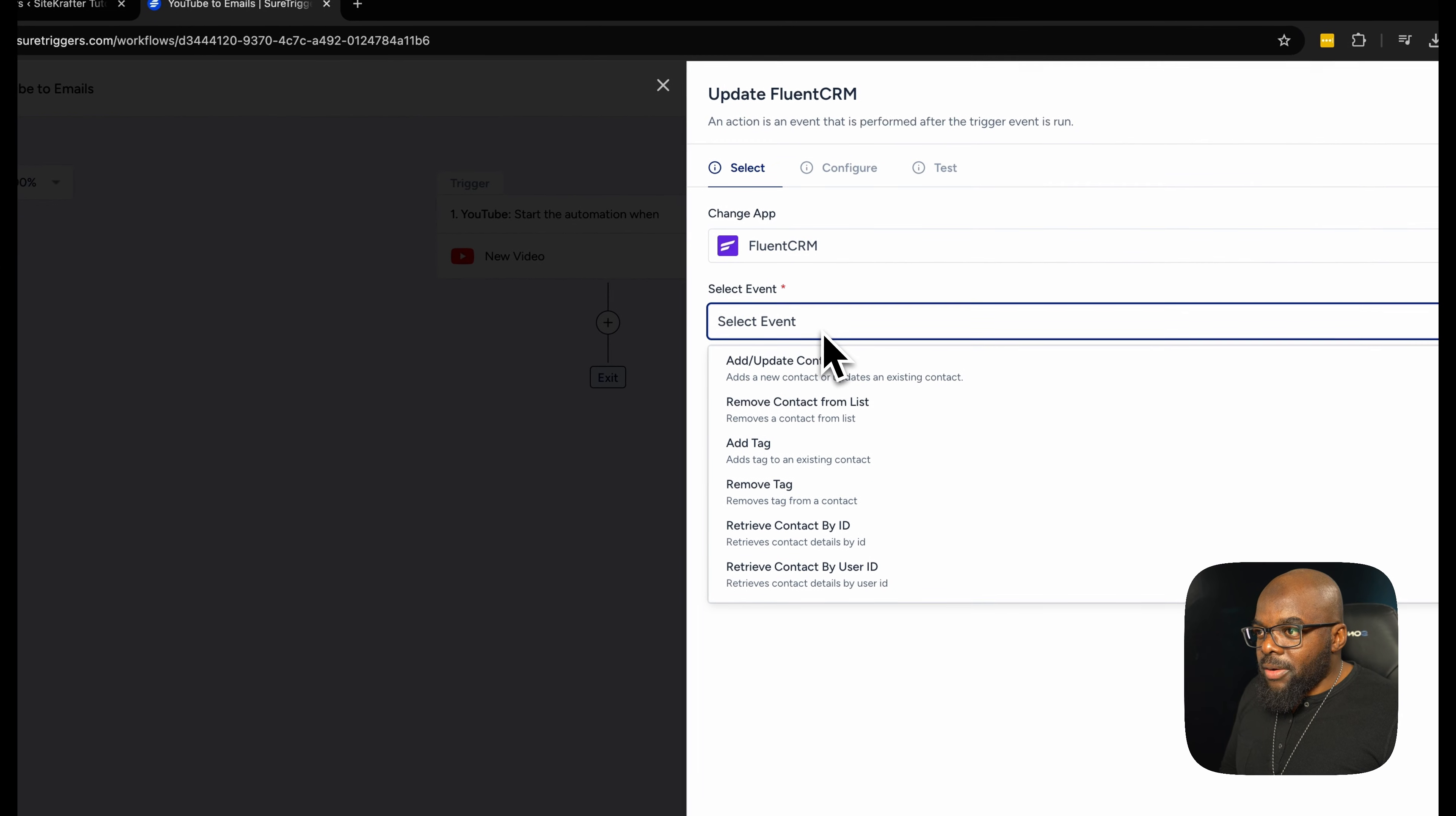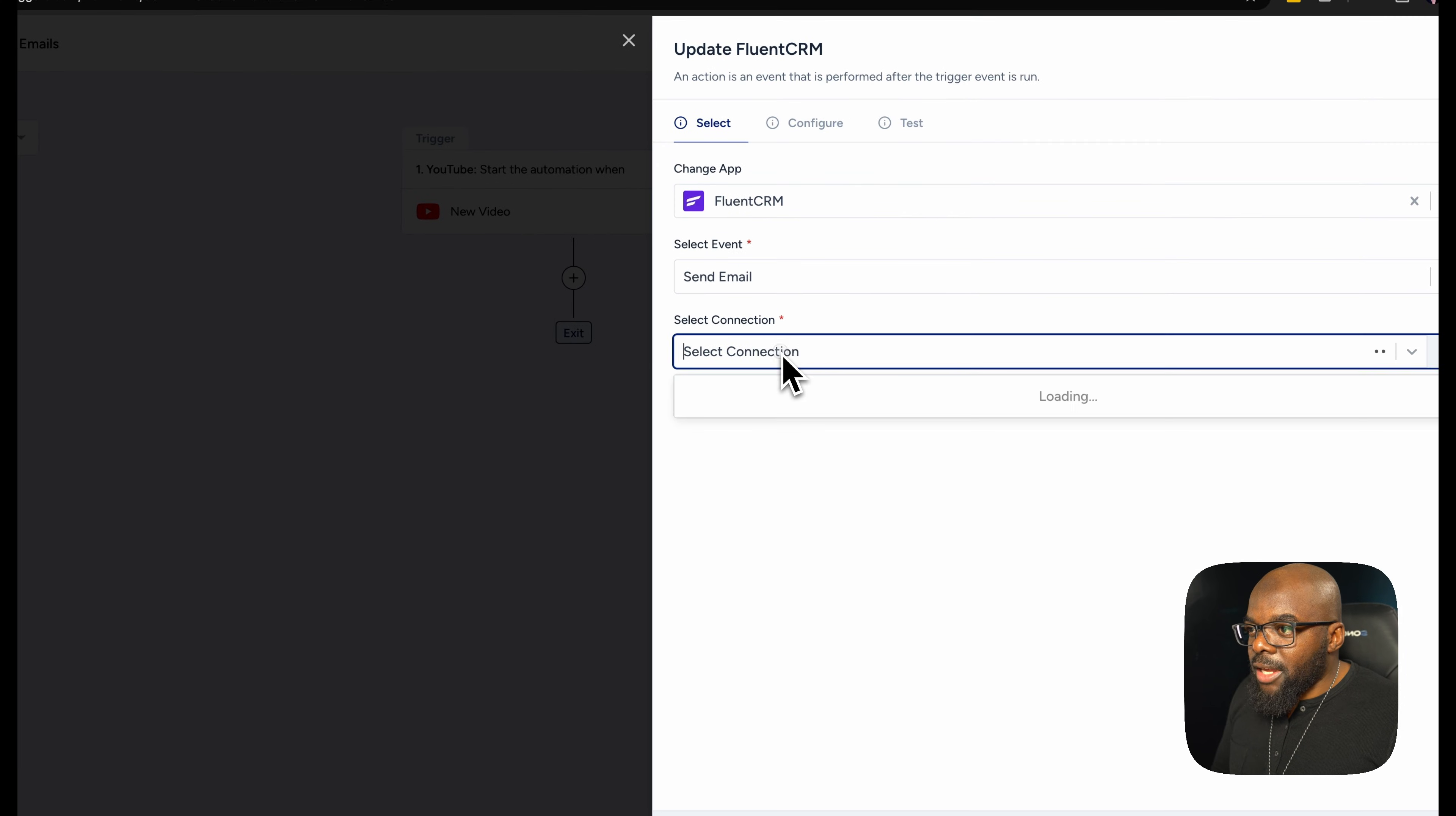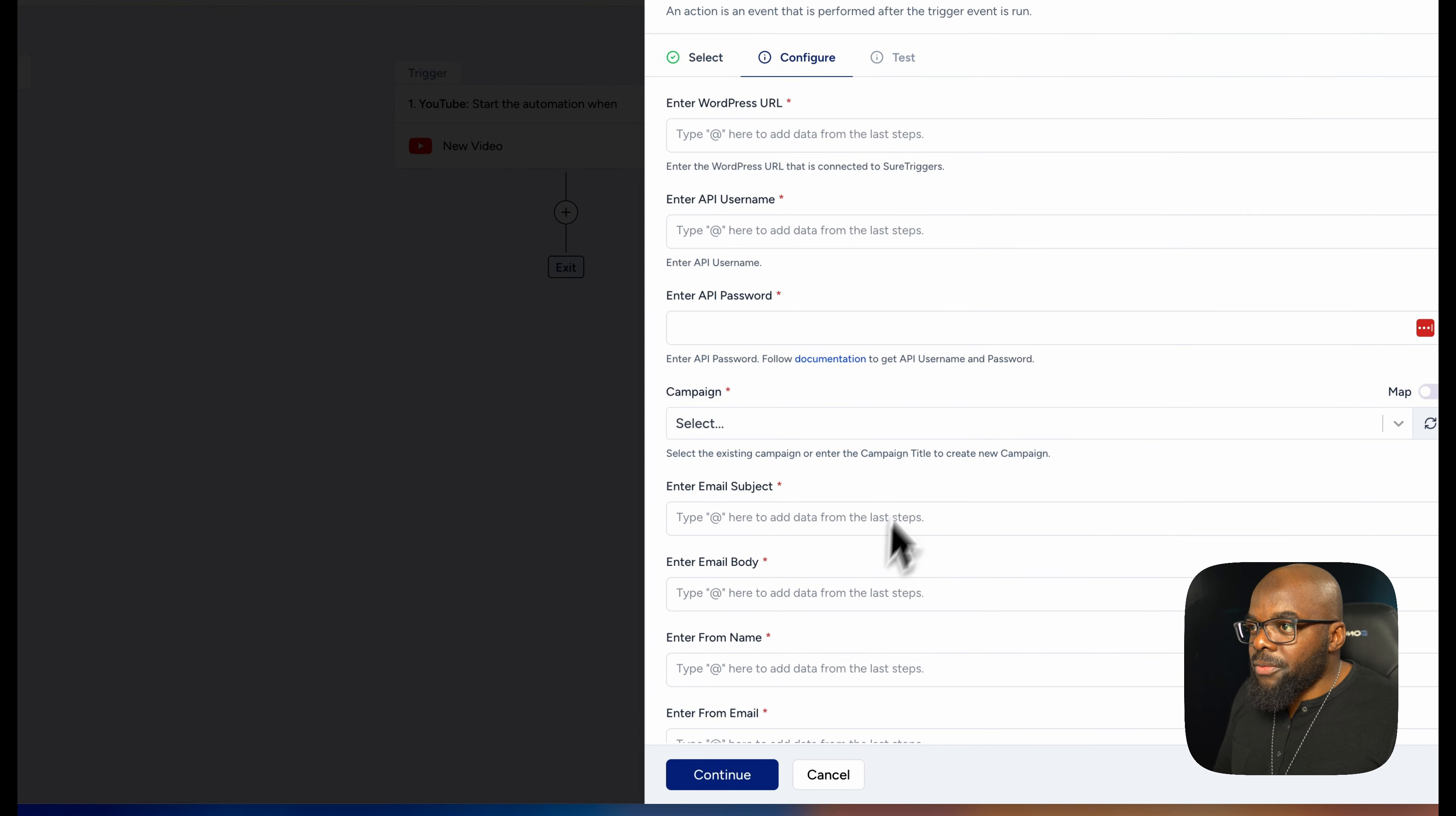So let's go now and add an event. So the event I need here, I'm going to scroll down and go to send email. I want to select the connection. So it looks like I just need to refresh my website. I've got my website here. I'm going to click on continue.